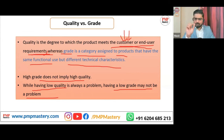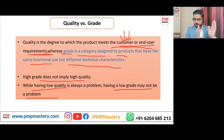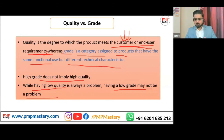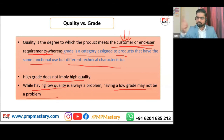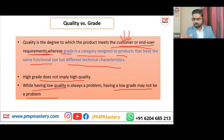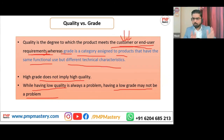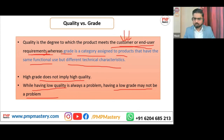Having low quality is always a problem — the Apple phone you bought was expected to have all features working smoothly, but it started giving problems, so there is a quality issue. Though it is high grade, there is a quality issue. Having a low grade may not be a problem — the basic phone was low grade but kept you satisfied and happy. This is the difference between quality and grade.